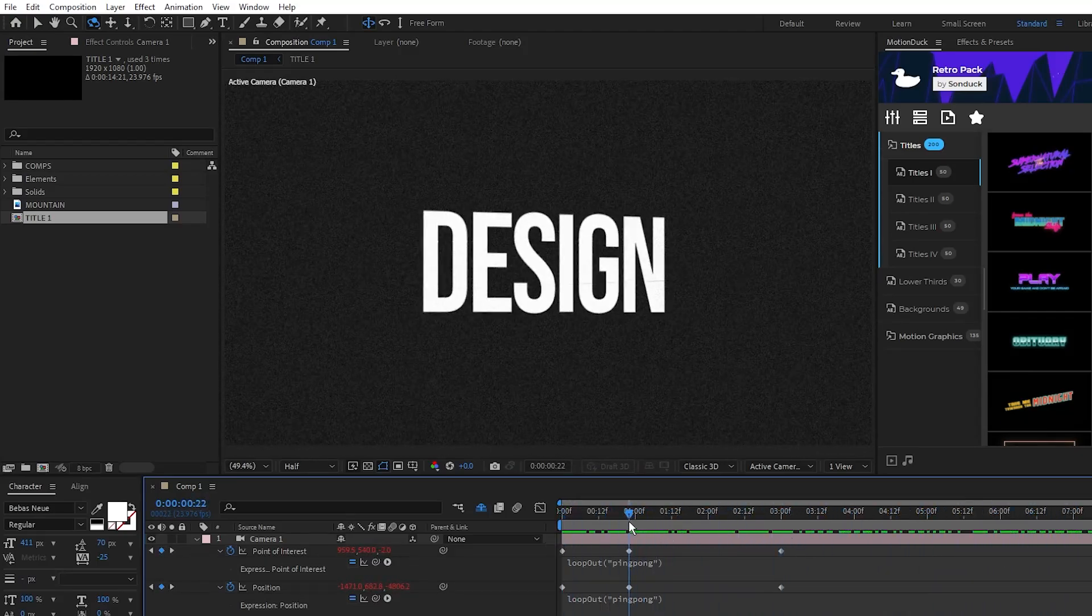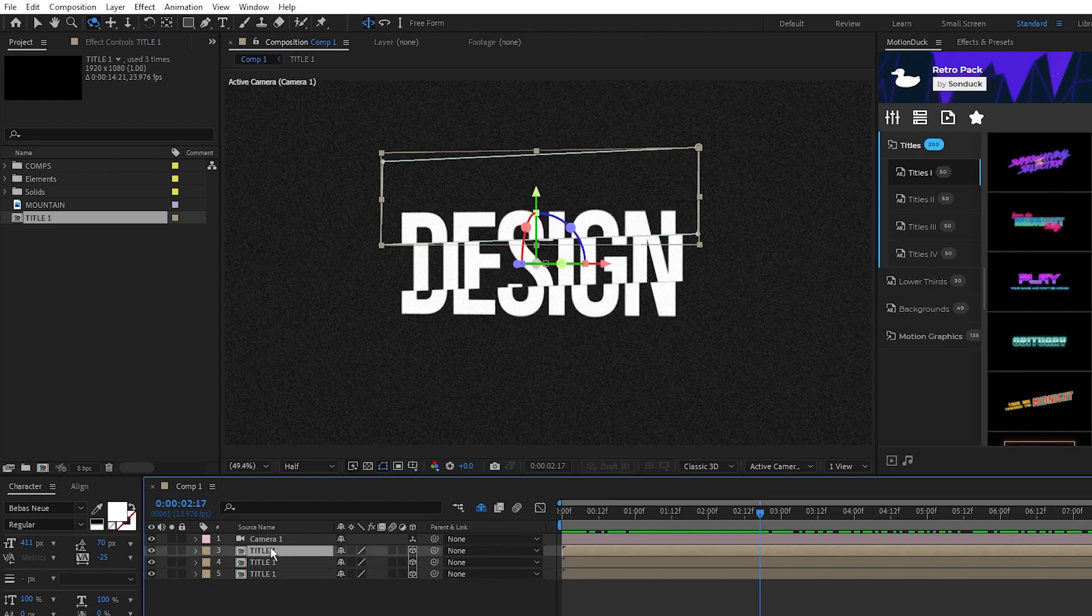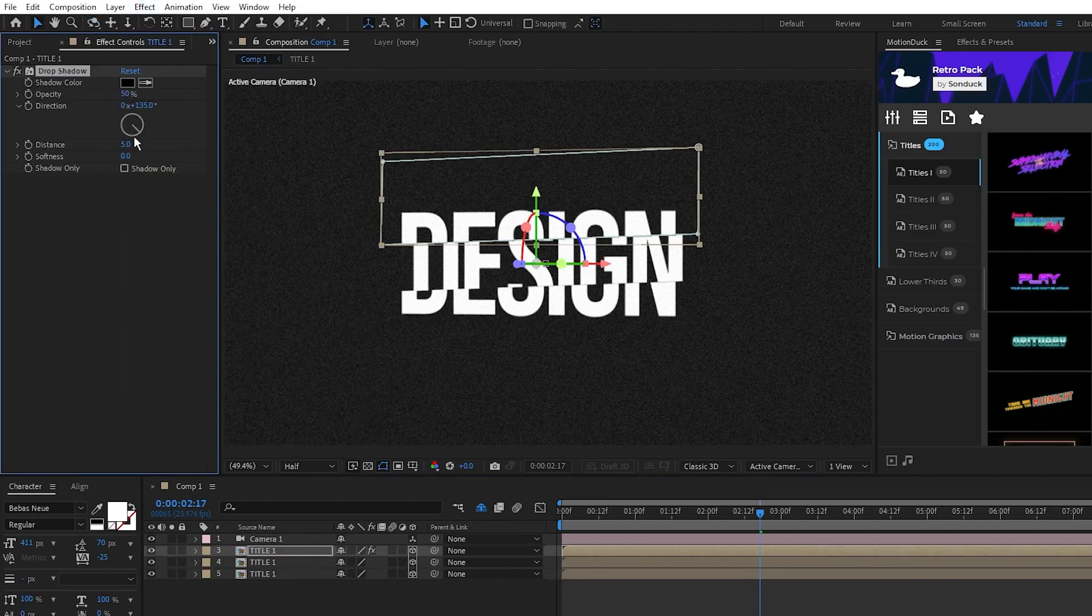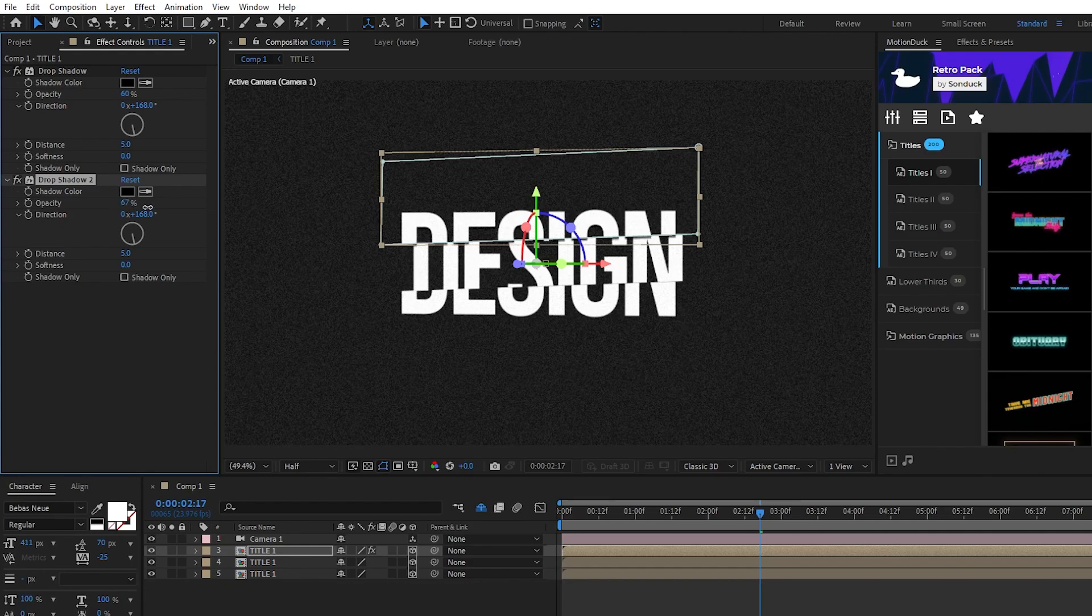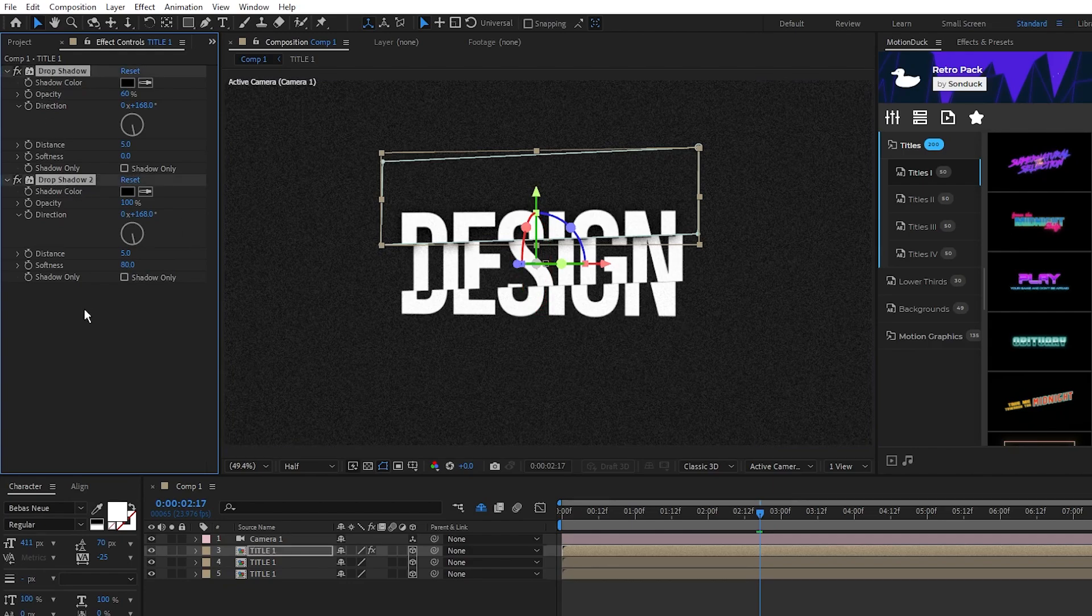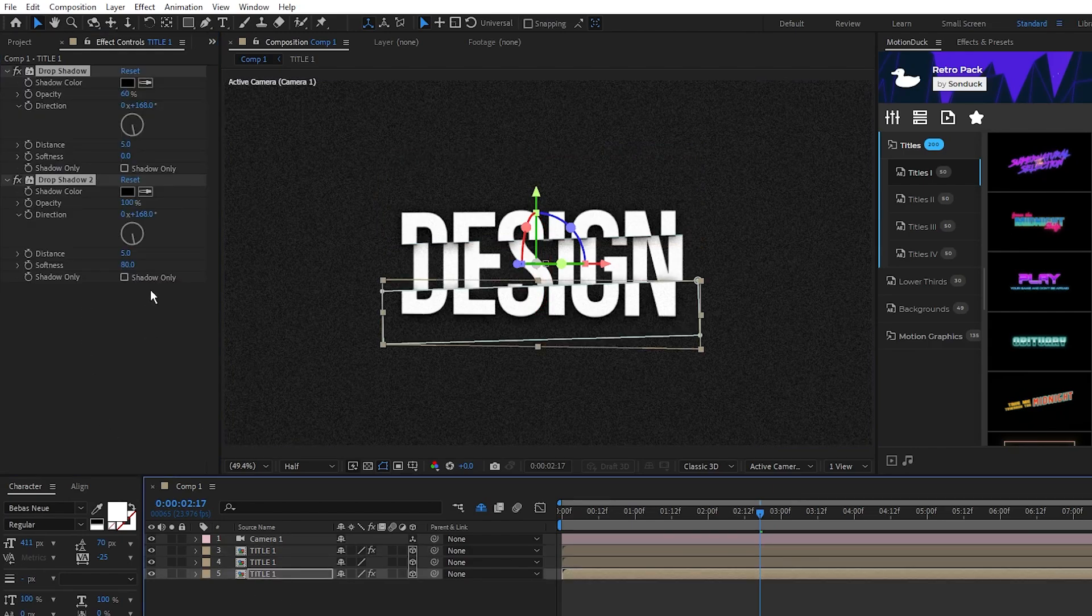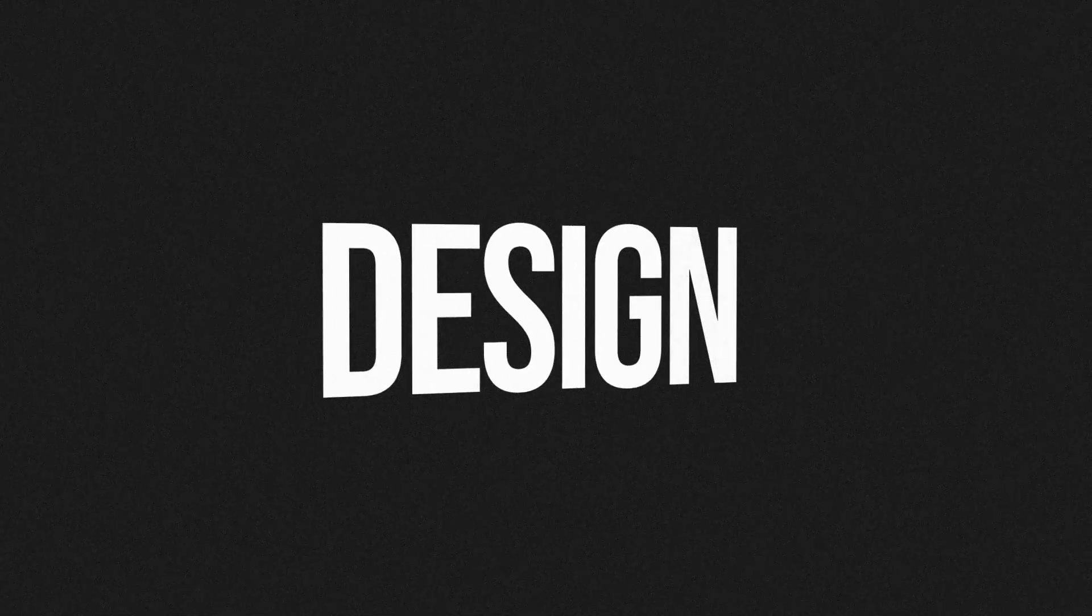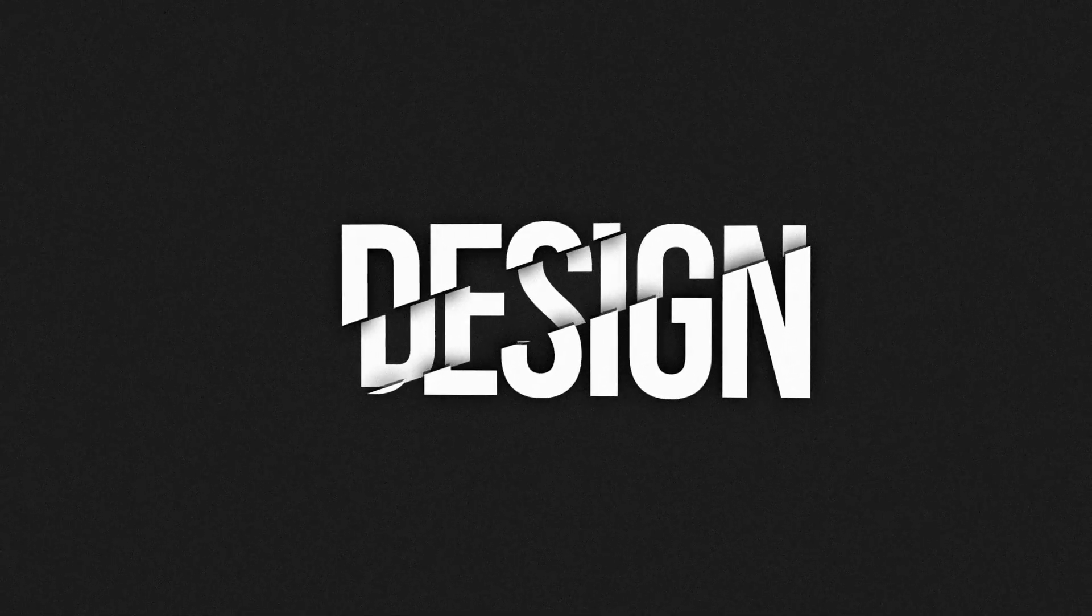Lastly we'll add some shadows so highlight the top of the title, go to effect, perspective, drop shadow. Set the angle to be toward the middle like this, set the opacity to 60%, duplicate the drop shadow effect, increase the opacity to 100% and set the softness to around 80 or so for a nice shadow. Copy these drop shadow effects, paste them onto the bottom of the title, then just change the angle so that the shadows point in toward the middle from the bottom like this. Now you have this cool 3D splitting design for your title animation.